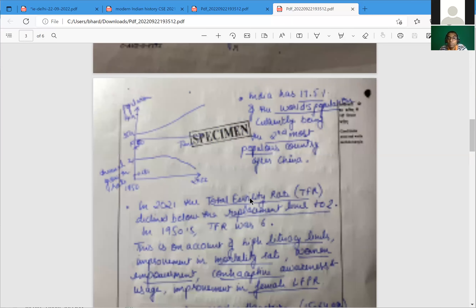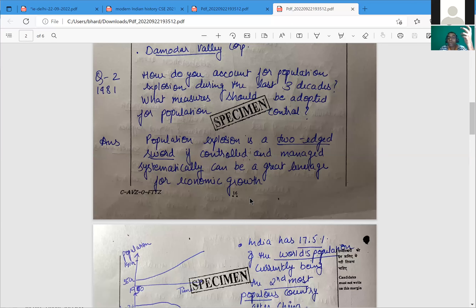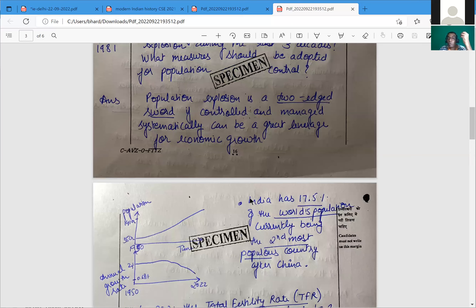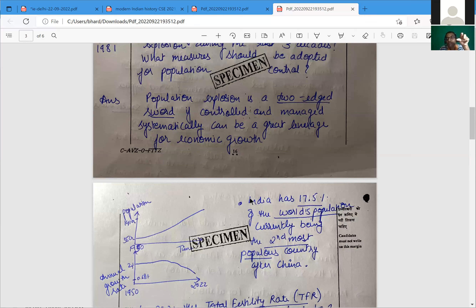The next question: how would you account for population explosion during the last three decades? The question for today is about trends in population over the last three decades. The second part asks what measures should be adopted for population control — and if managed systematically, population can be a great leverage for economic growth. But why didn't the word 'demographic dividend' appear in the first paragraph?